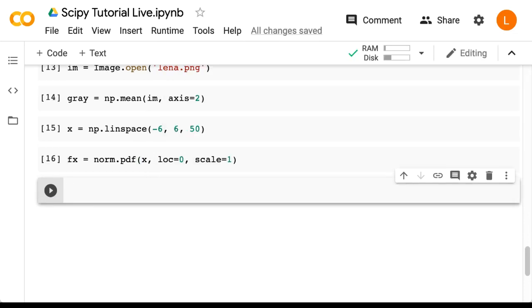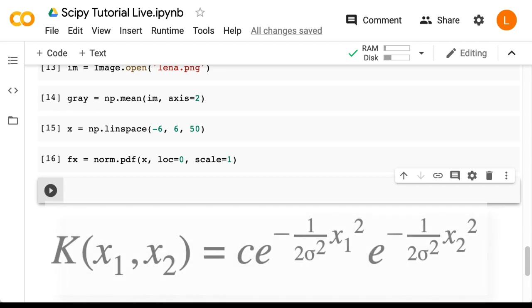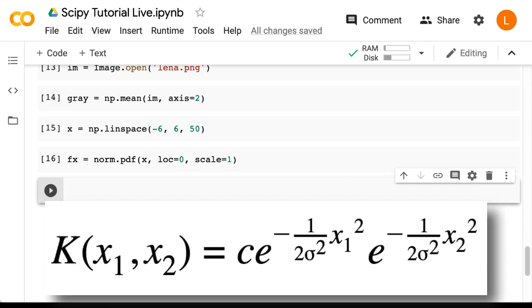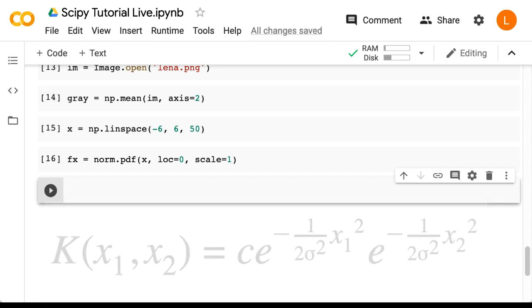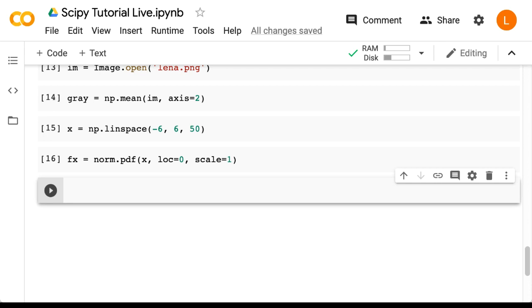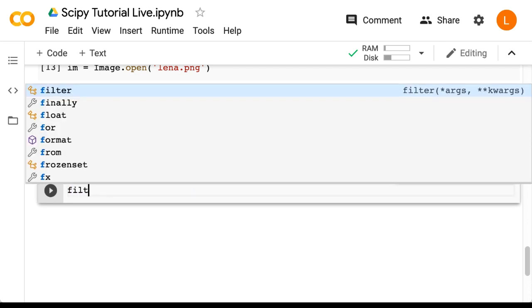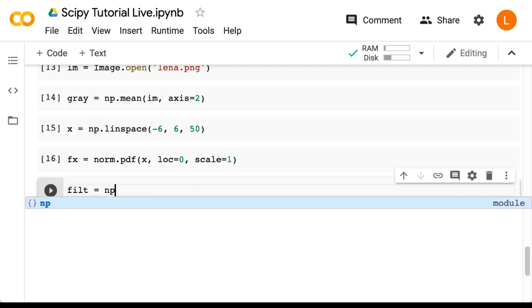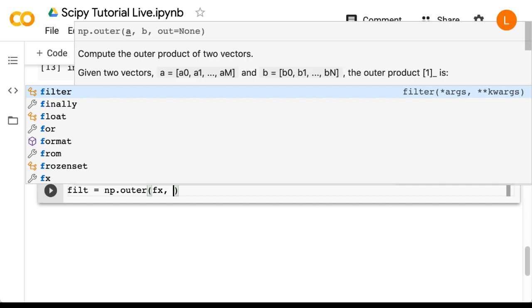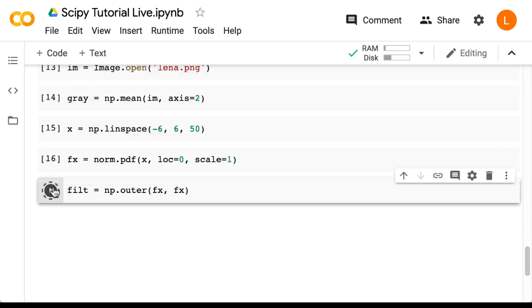Now, the Gaussian filter is basically a two-dimensional spherical Gaussian with some constants that we're going to ignore. A simple way to calculate this is just to do the outer product of fx with itself. So we can do filt equals np.outer fx, fx.